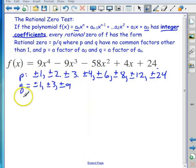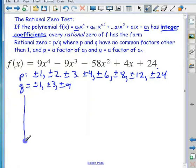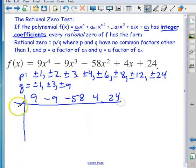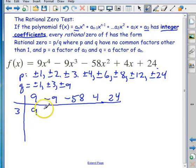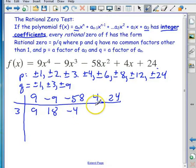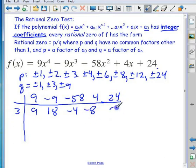Using synthetic division with the coefficients 9, -9, -58, 4, and 24, let's try positive 3. Bring down the 9; 3×9 = 27, -9+27 = 18; 3×18 = 54, -58+54 = -4; 3×(-4) = -12, 4+(-12) = -8; 3×(-8) = -24, 24+(-24) = 0. It works!